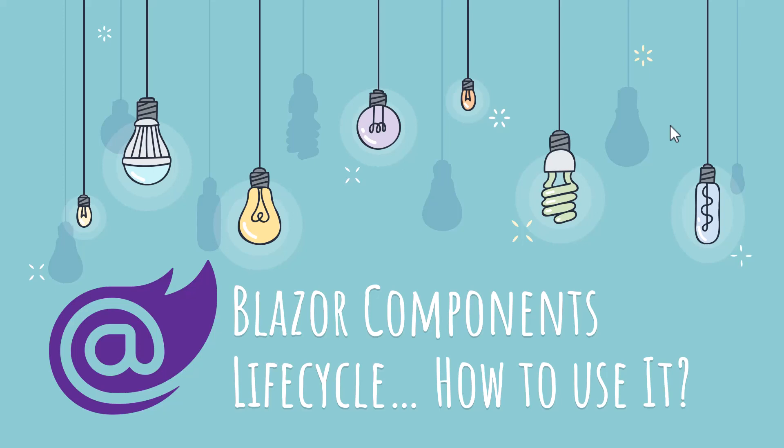Hello everyone, this is Coderjeet, your best friend in programming and today I'm going to talk about Blazor component lifecycle, the various lifecycle events and how to use them.